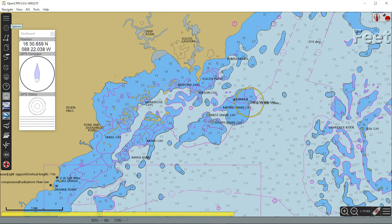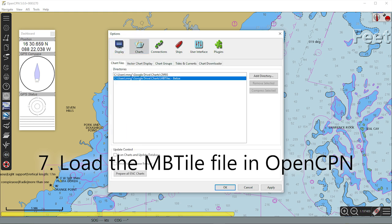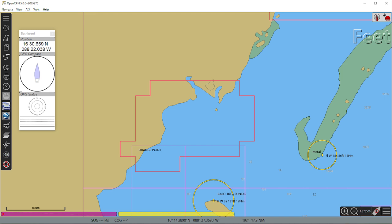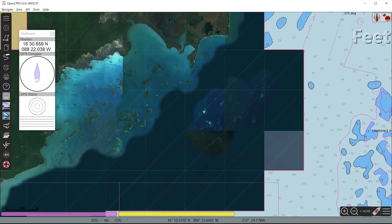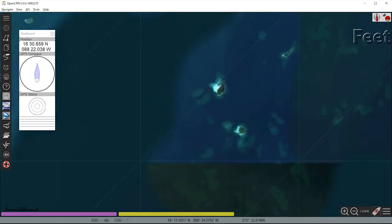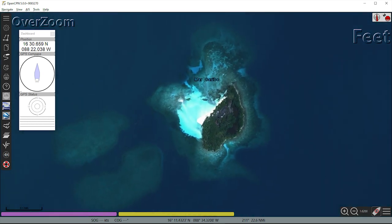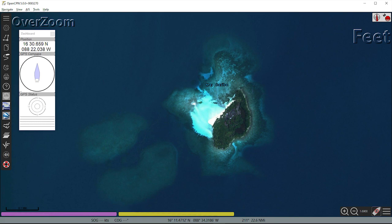Now start OpenCPN. Go to Options and then Charts. Add the directory you just stored your MB tile file if the directory is not already there. Click Scan Charts and Update Database, then click Apply and OK. You'll see a red box outlining the satellite images you just installed. Select the image layer to view your new satellite imagery. Zoom in to see firstly your level 14 zoom and then your level 18 zoom. Pan around to confirm you have what you expected.